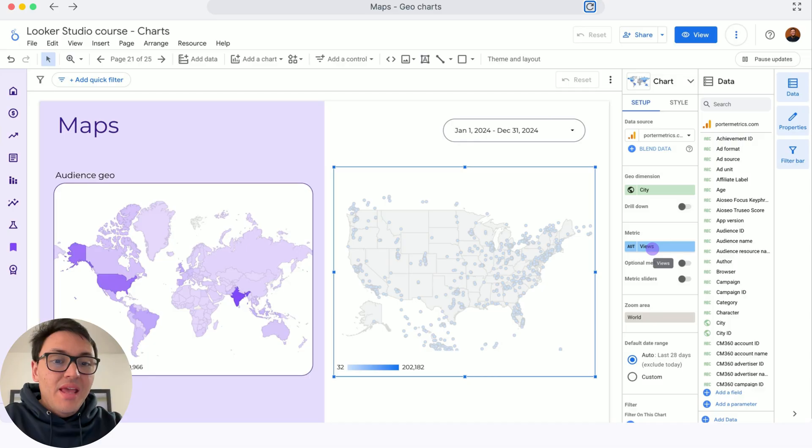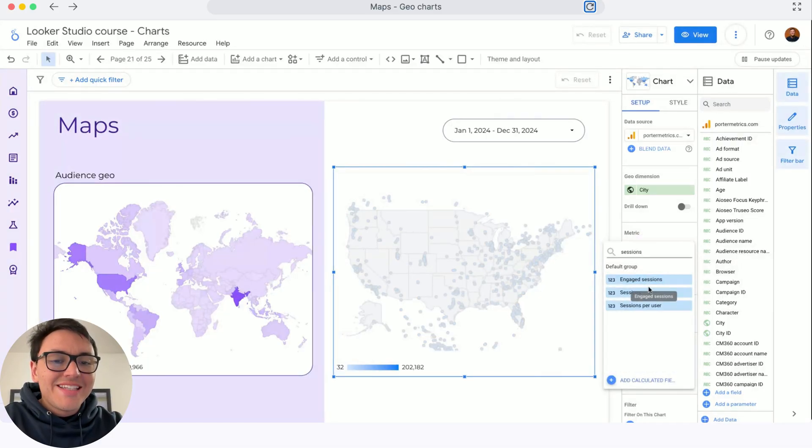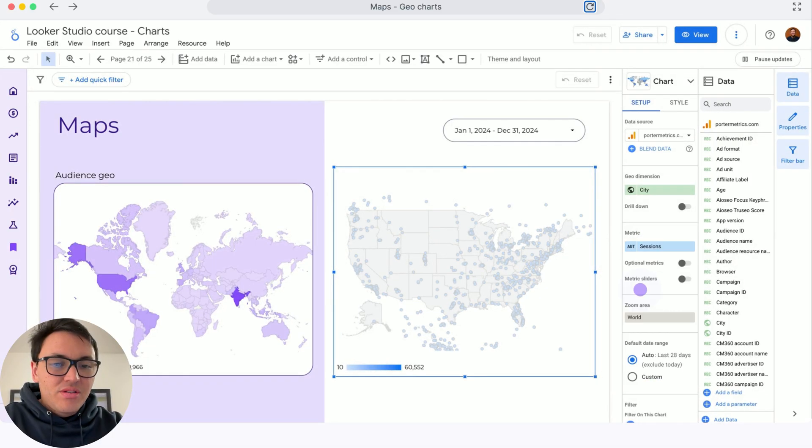I will choose city. And as metric, instead of views, I want to visualize sessions.